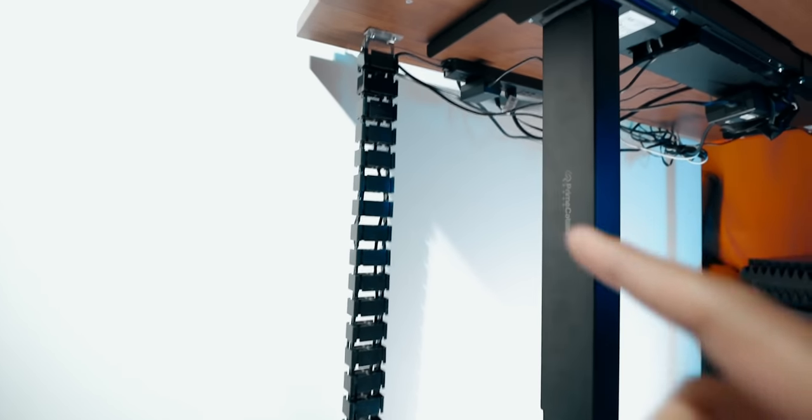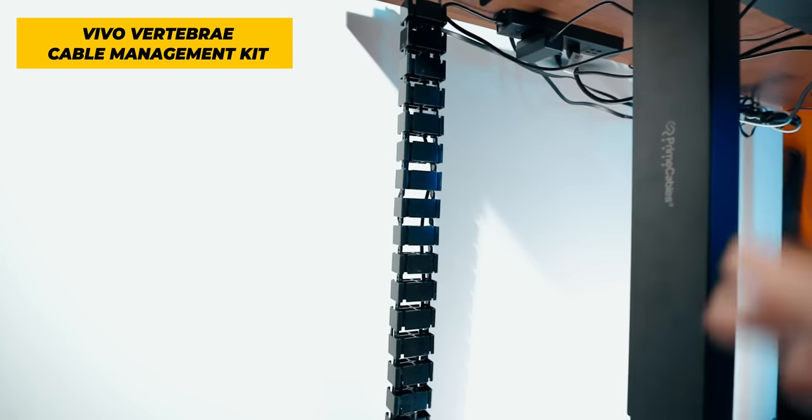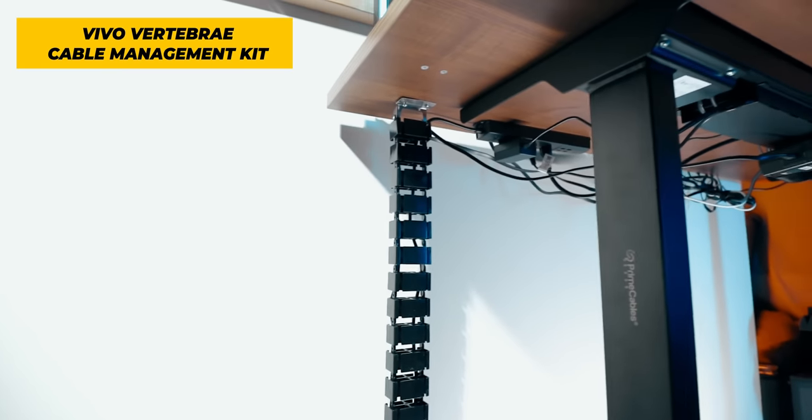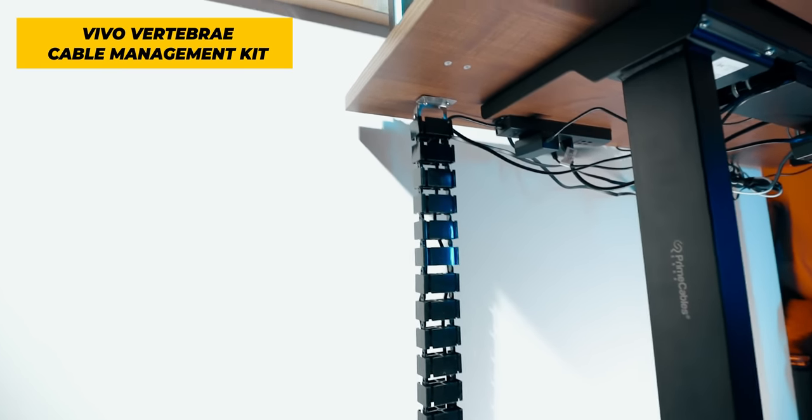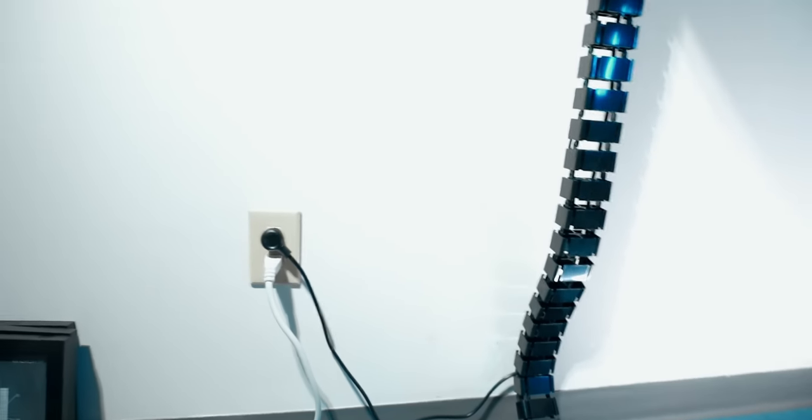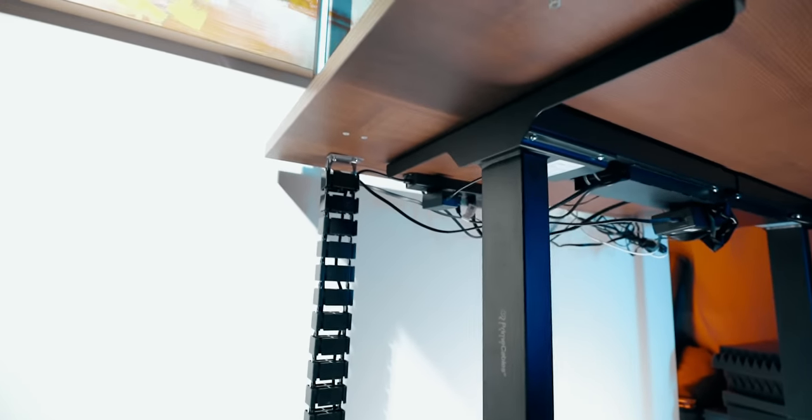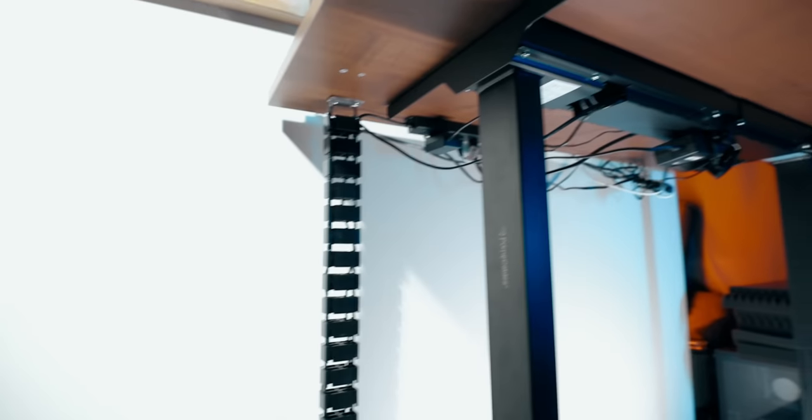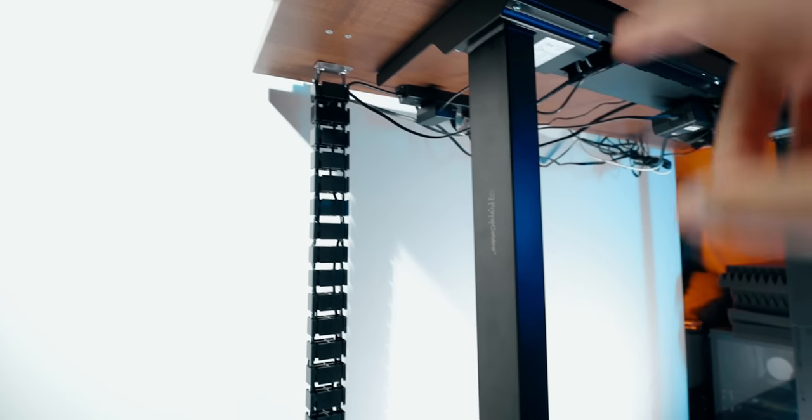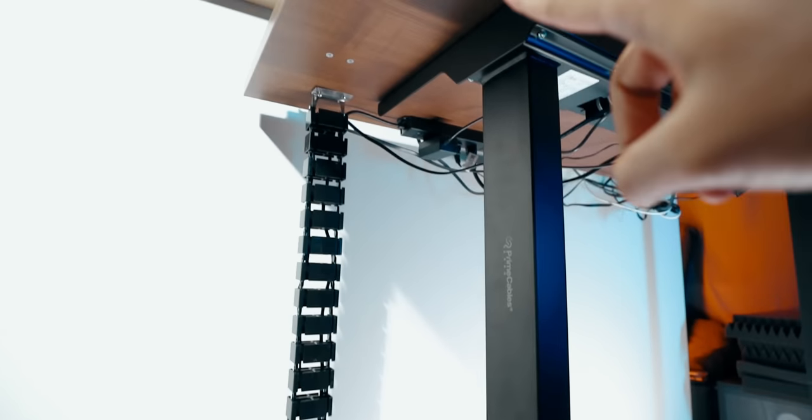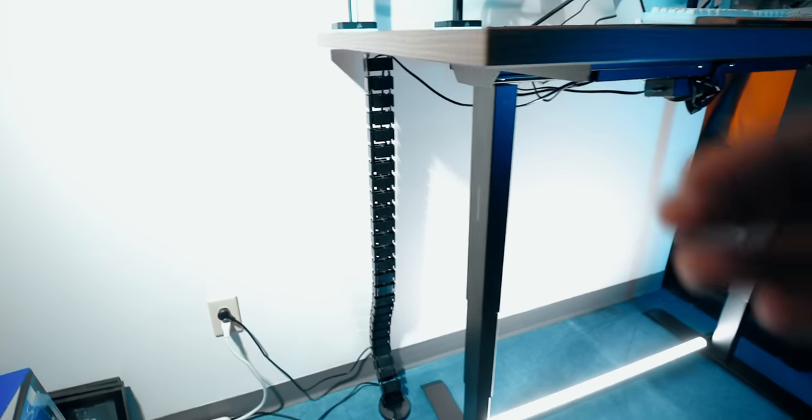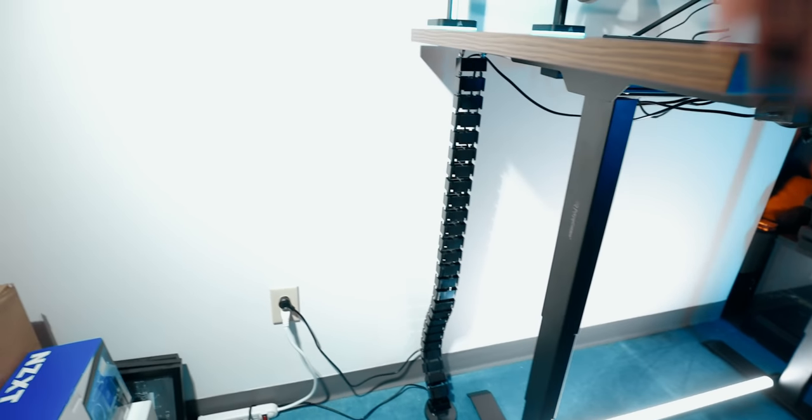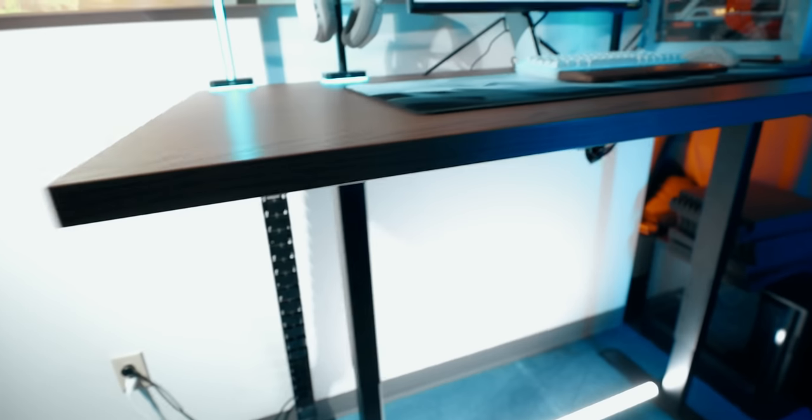This is something I really wanted to showcase in this setup video. It's a vertebrae system from Vivo. Essentially what I've done is reroute all the cables coming from the desktop through this vertebrae system to my power outlet. That includes the cable for the sit-stand desk frame and the power bar. What's cool about this vertebrae system is that it actually adapts to the position.